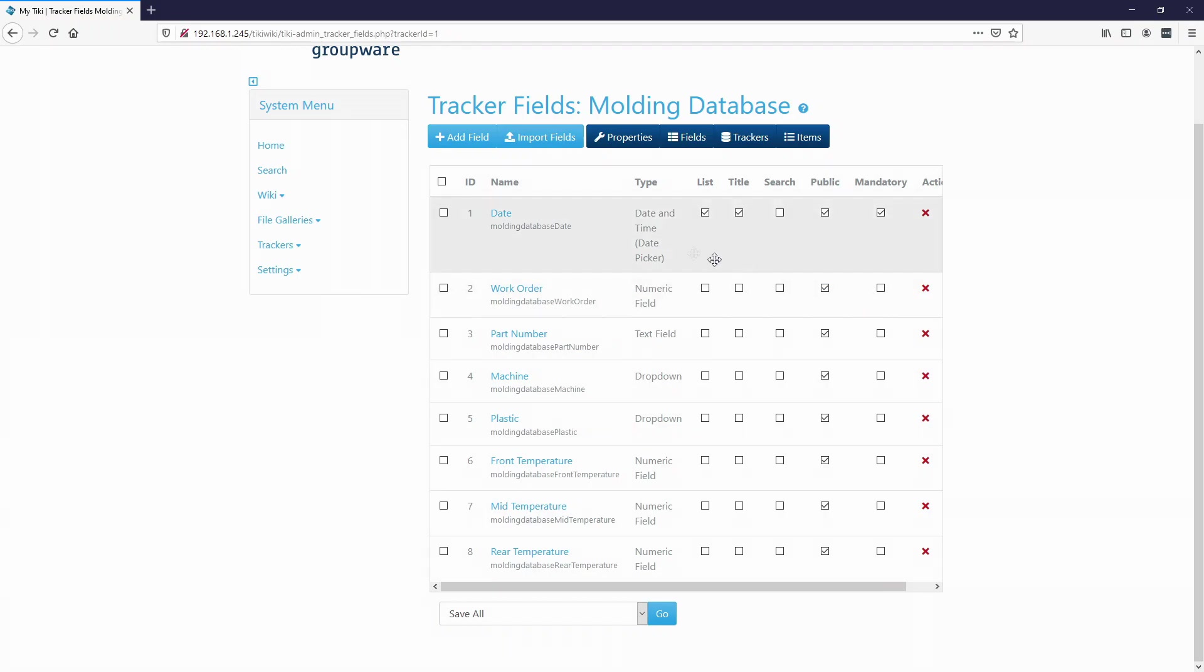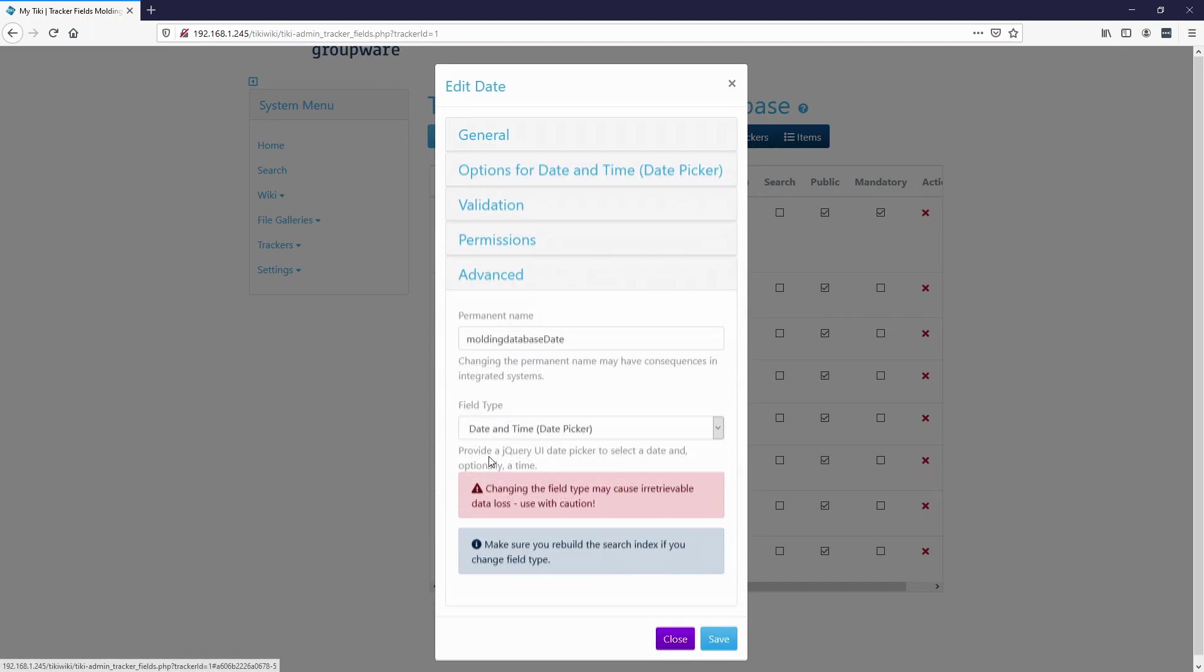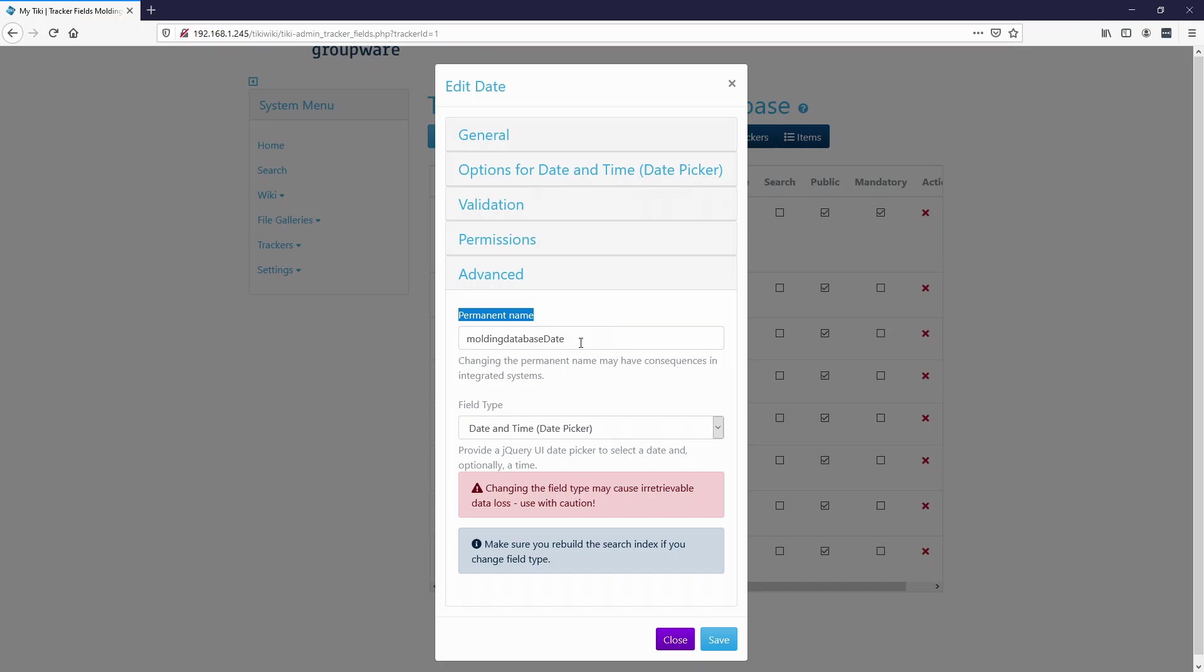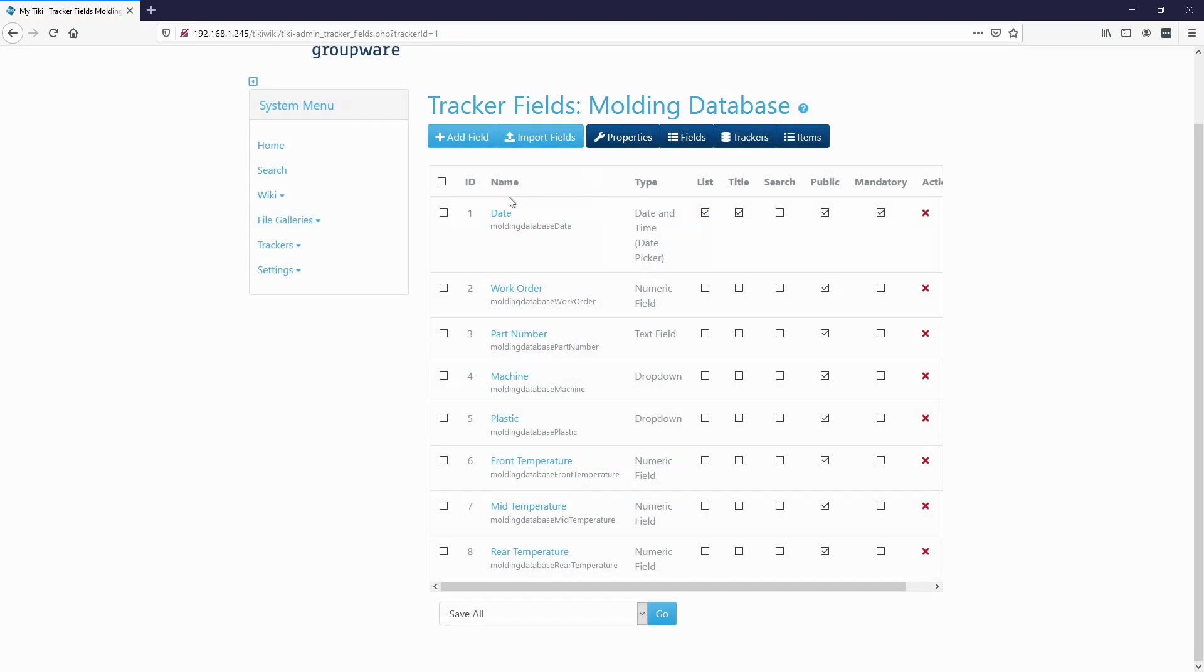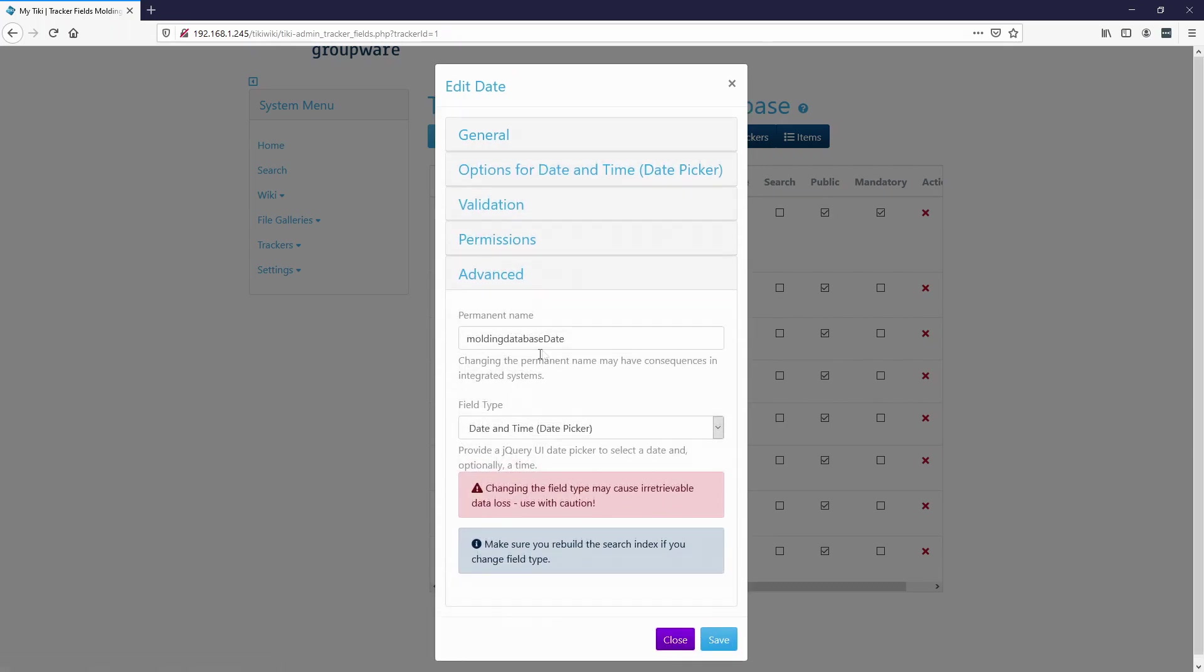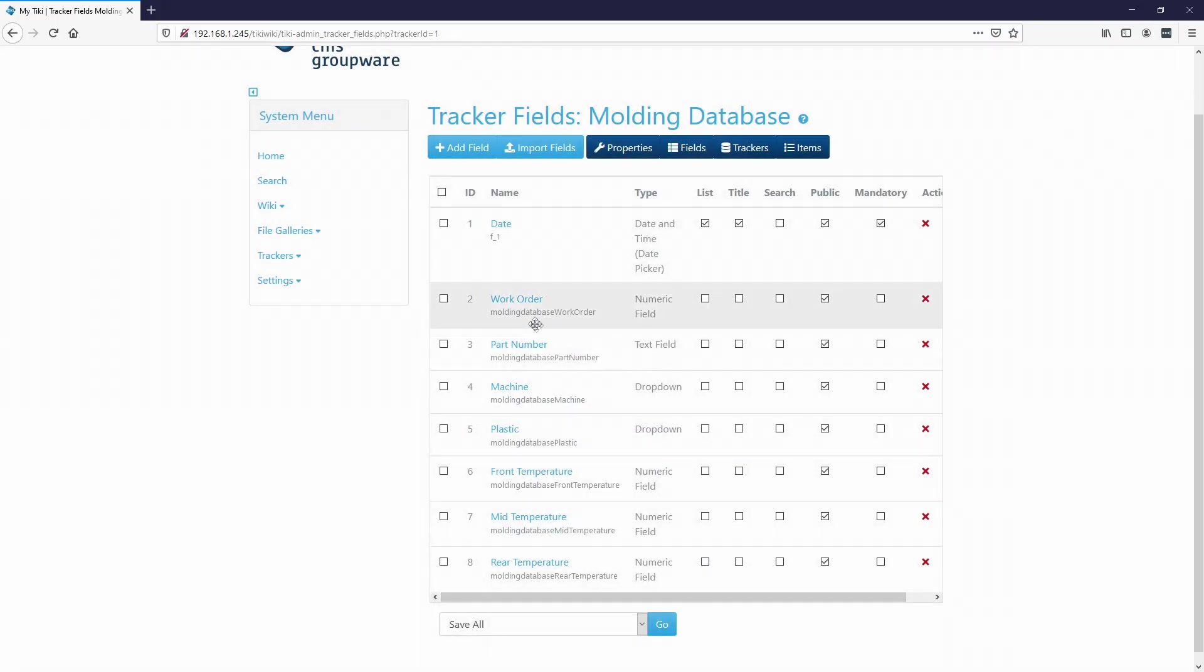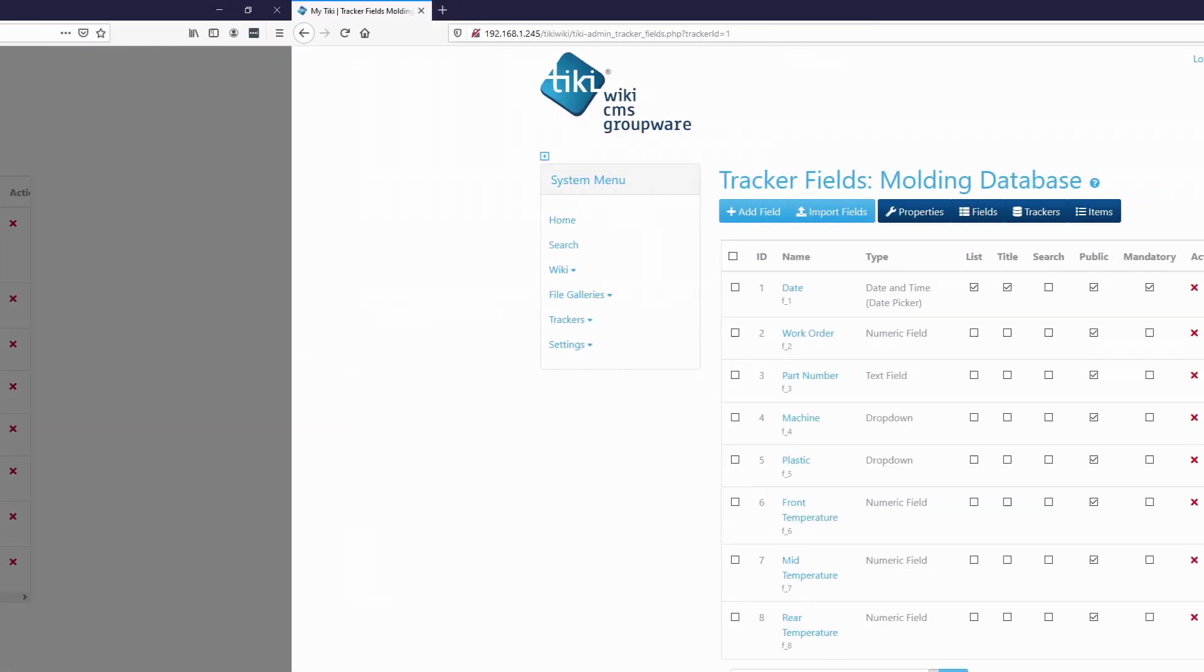But what I've also noticed is they give you a permanent name right here. So if you actually go here and go to advanced, here's the permanent name. Now I've had a little bit of issues with if the permanent name gets too long. Apparently the TikiWiki doesn't like it and I get a bunch of errors. So I'm actually going to change it to represent the ID number. So what I'm going to do is go to date, advanced, and instead of this, I'm going to just do F underscore one. Save. And we do that for the rest of these.